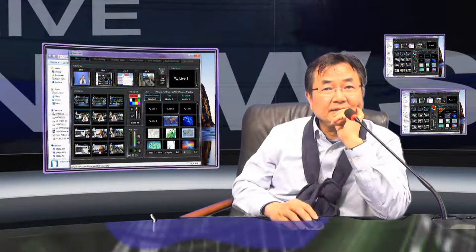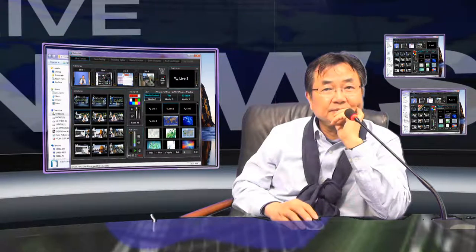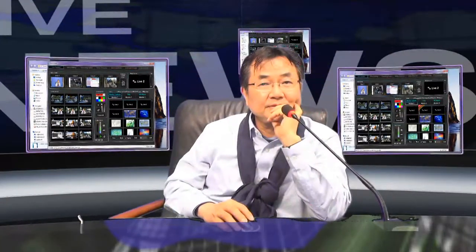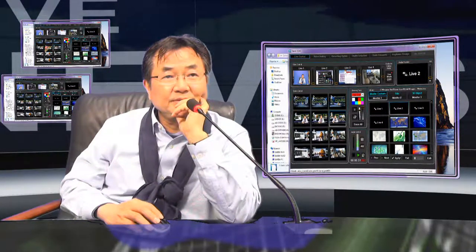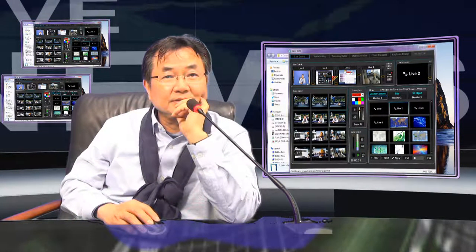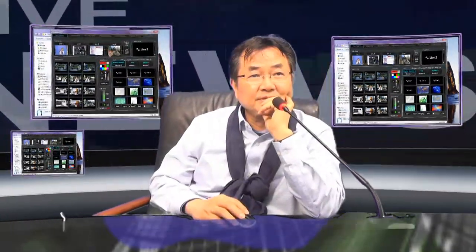Same thing here, doesn't work. Move, works. Move, not works. Move, works.